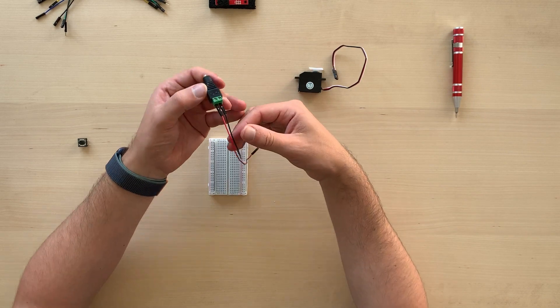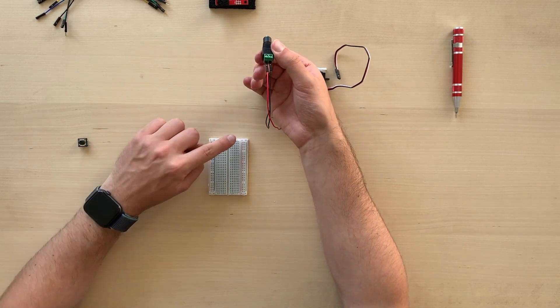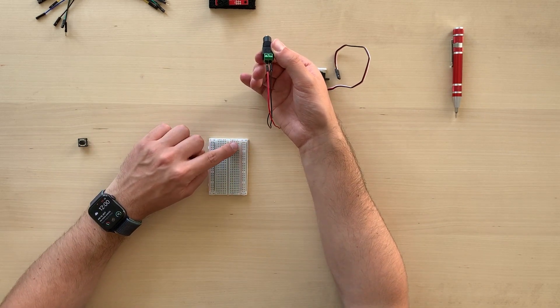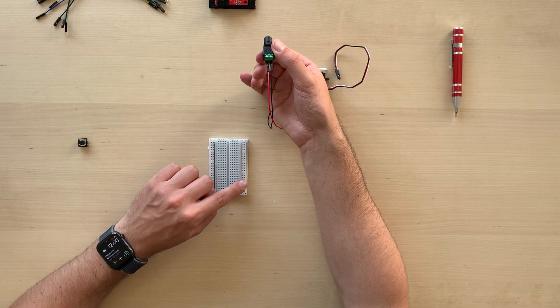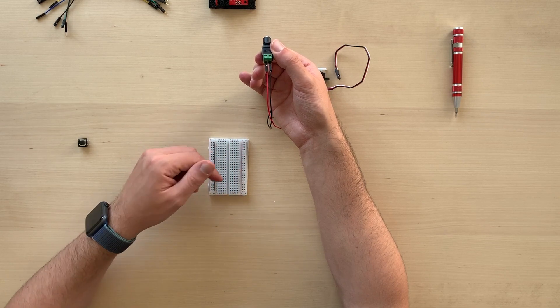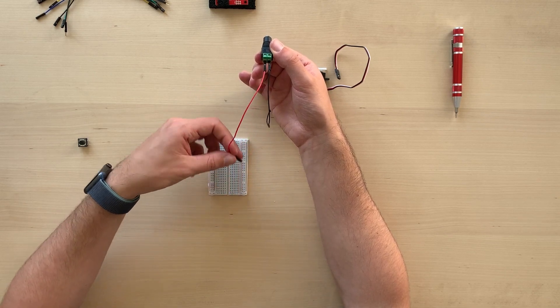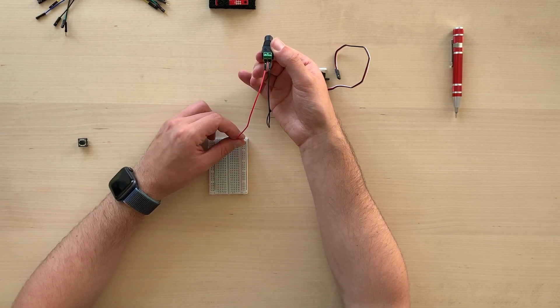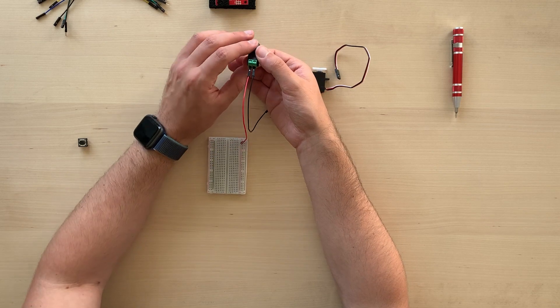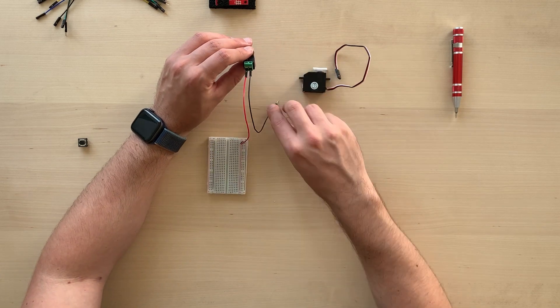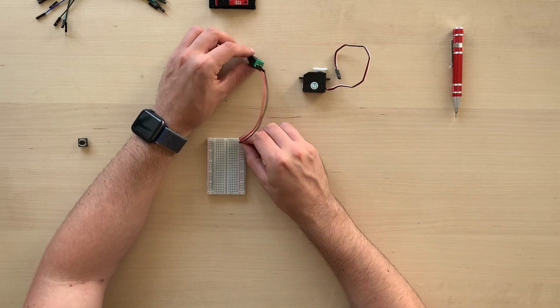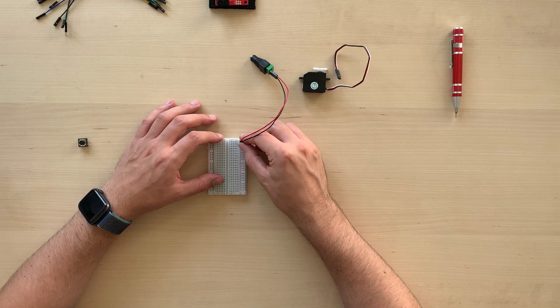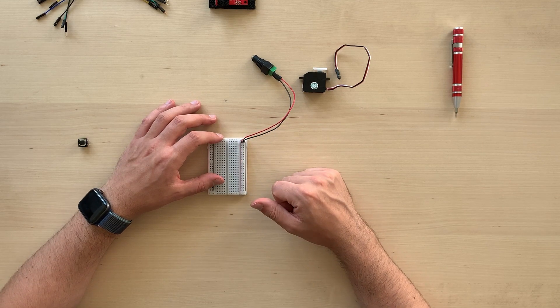Then, we will connect the two wires into the power rail of our breadboard on the right side. You can see we have a red line for positive, that's where we put our cable. And the black line for the negative. This will bring power all through the breadboard.